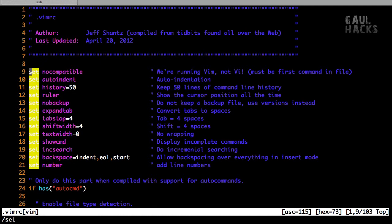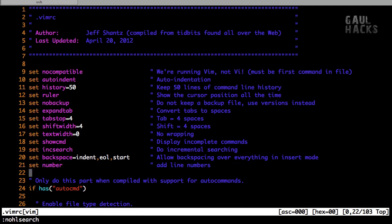So to clear it, you can simply type :nohlsearch, and that gets rid of it.